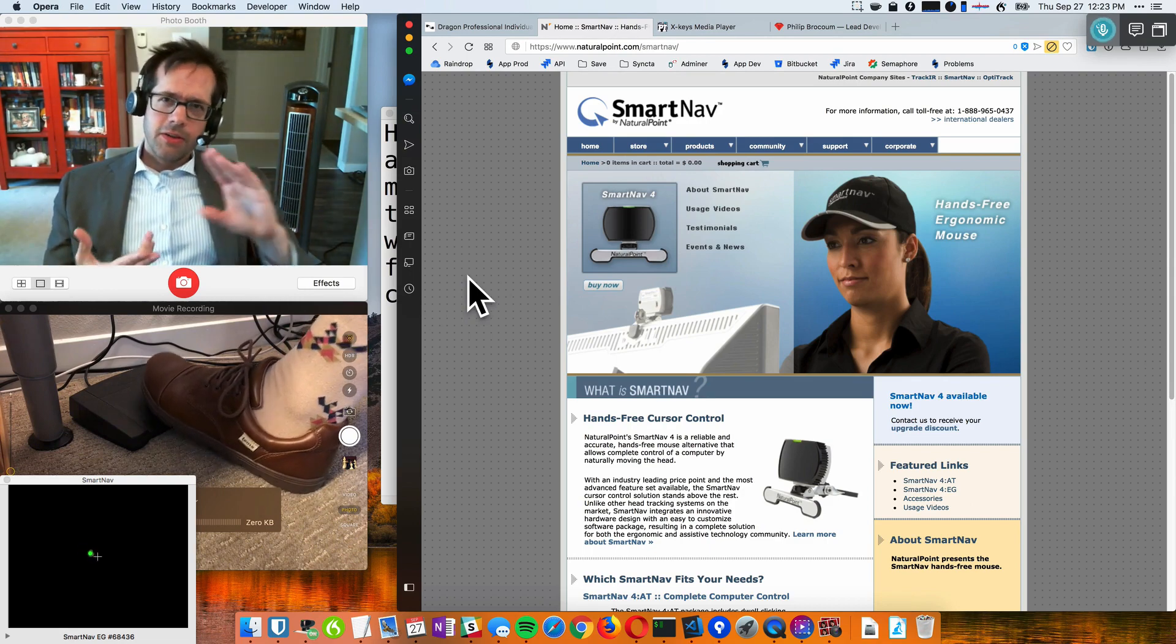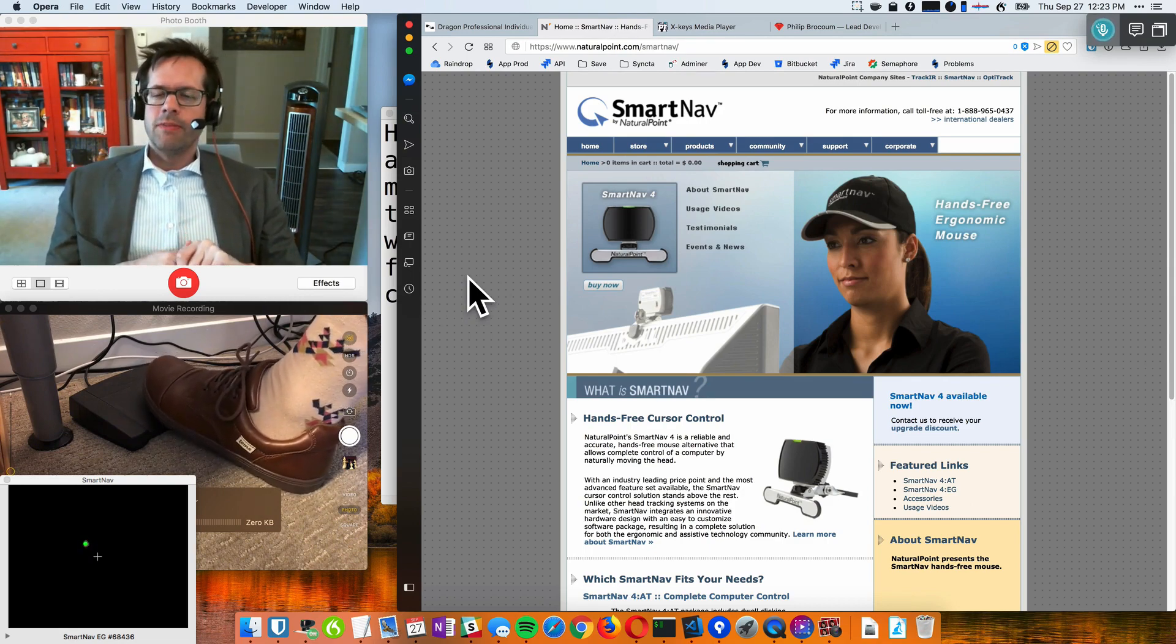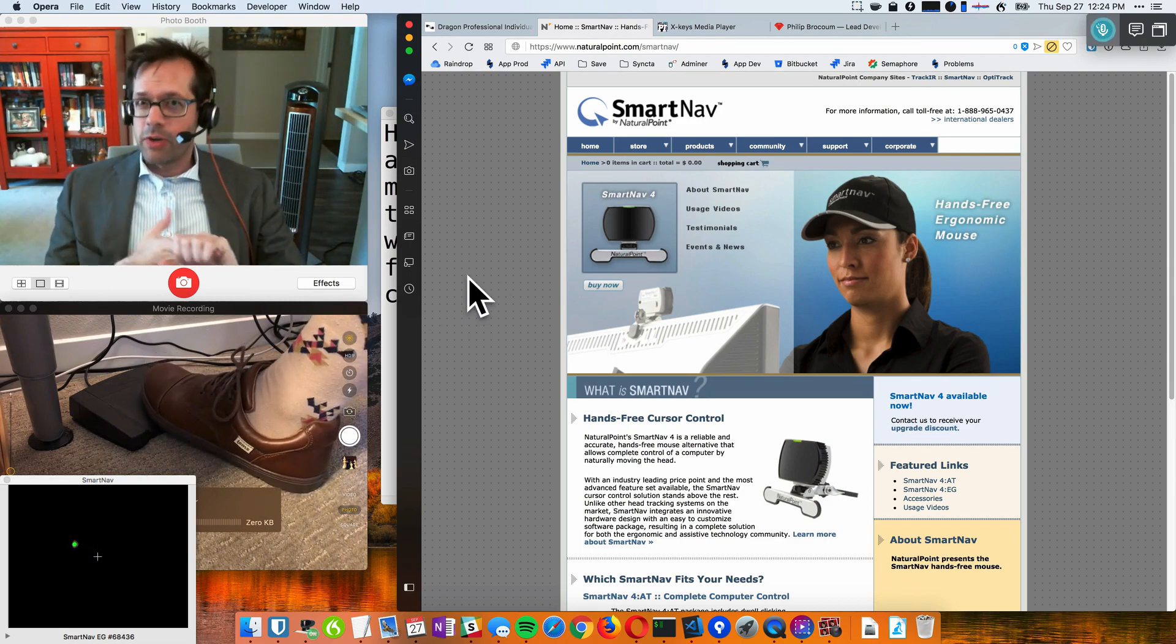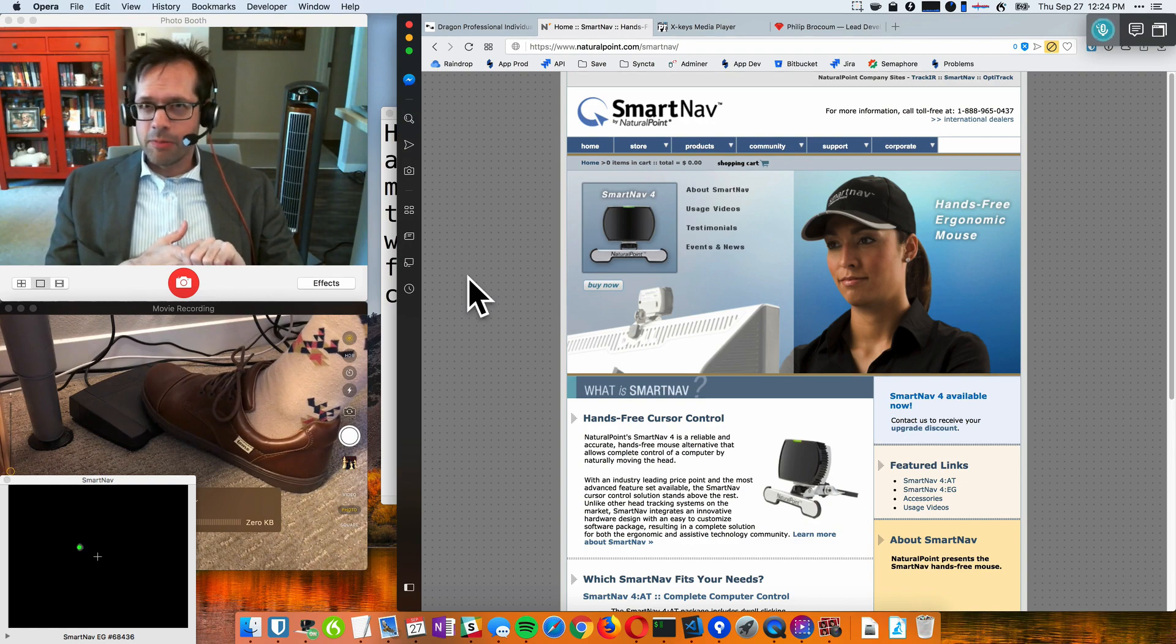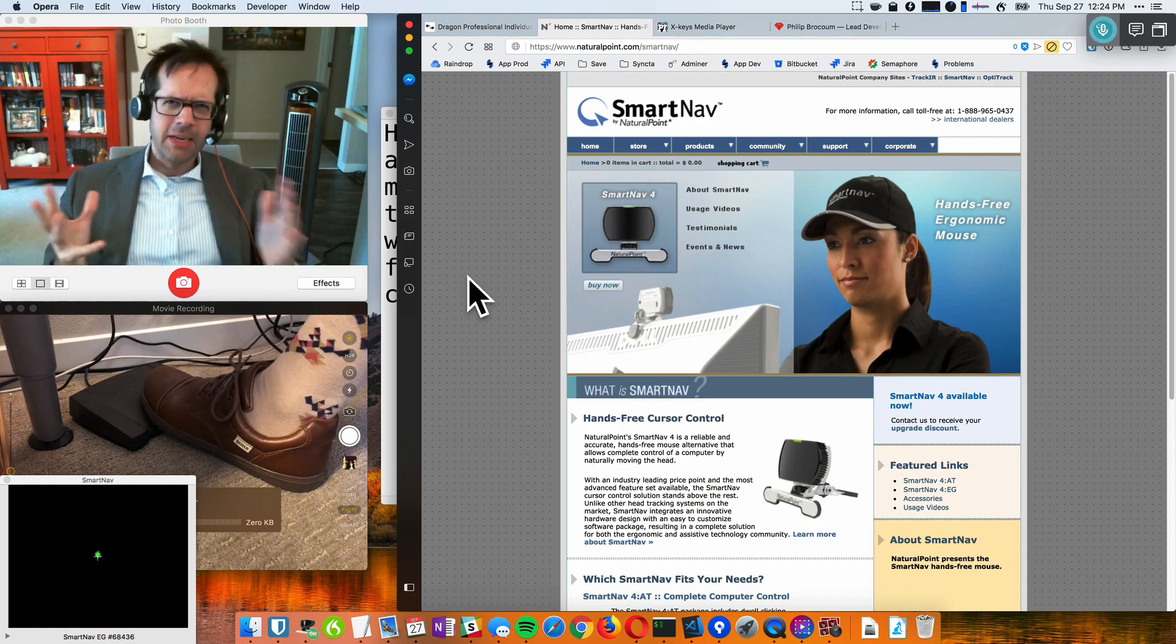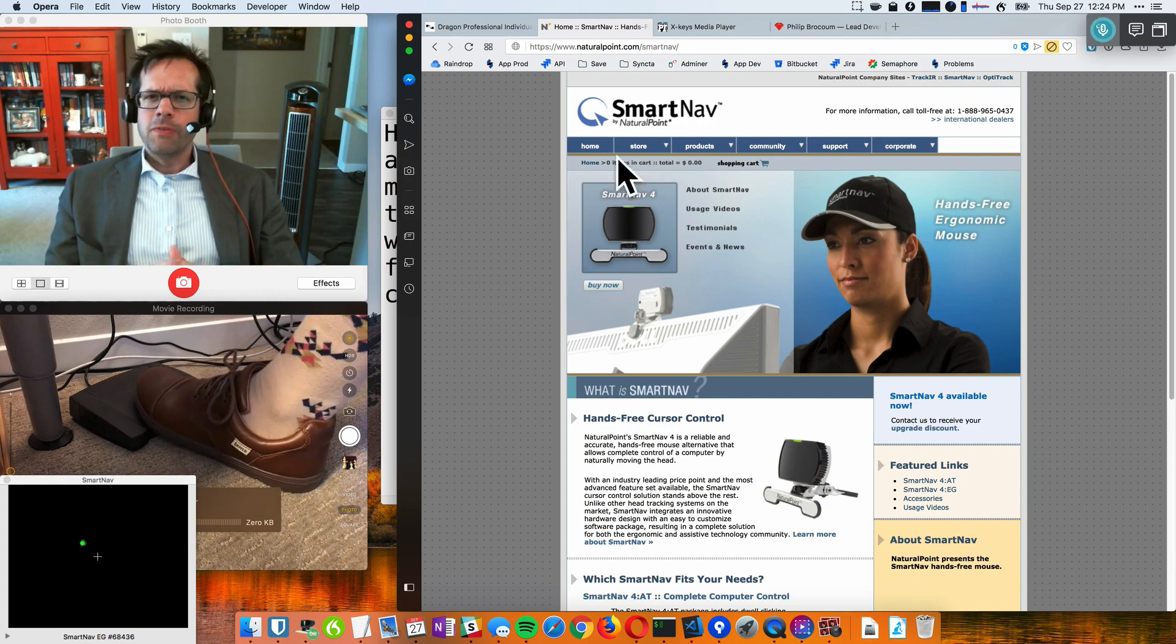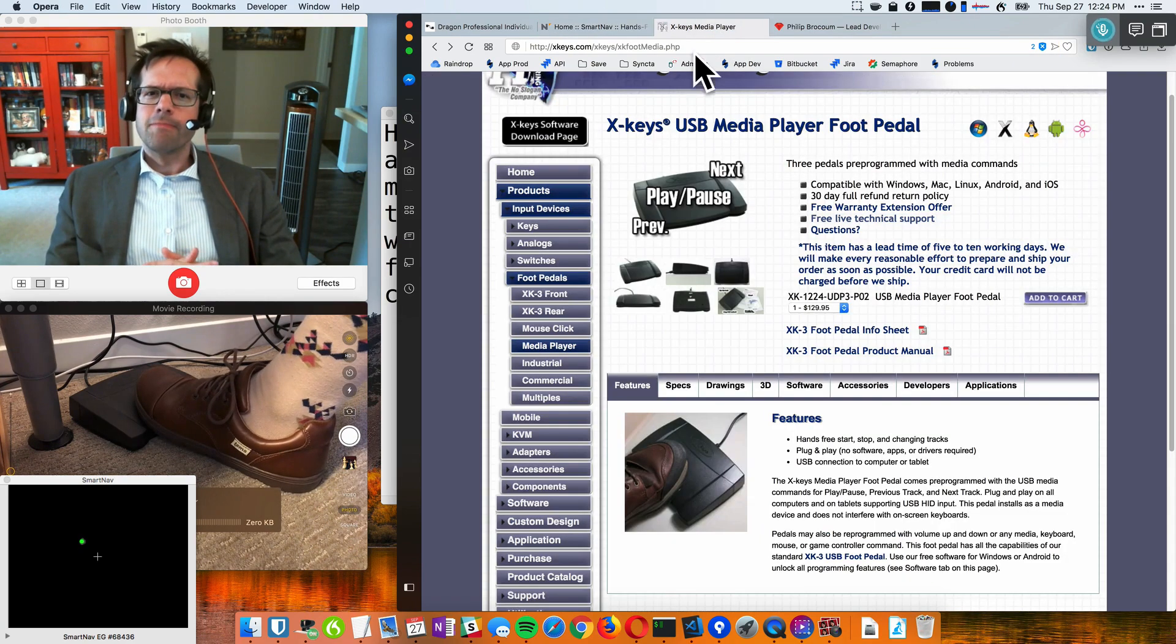So with Dragon, I've replaced the keyboard. And with SmartNav, I've replaced my mouse. And there's one final tool which brings it all together and makes it all work. And that final tool is the foot pedal.